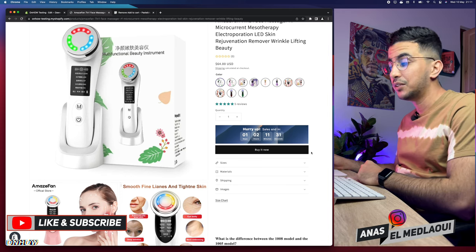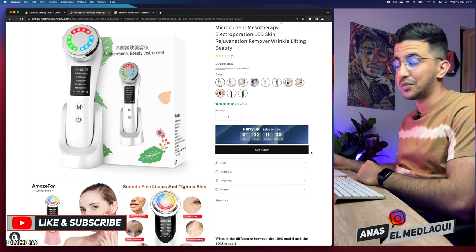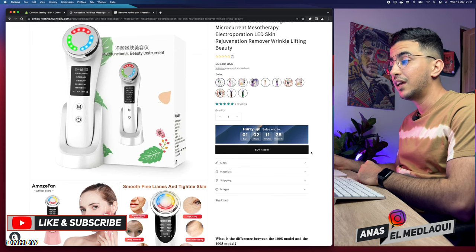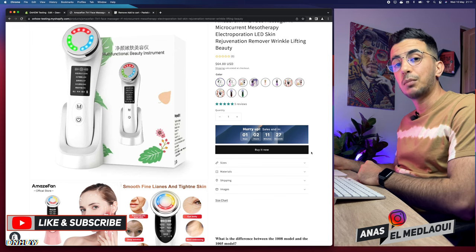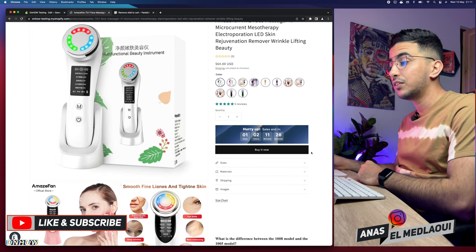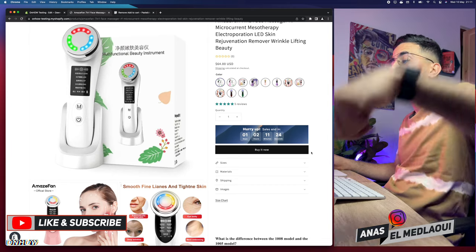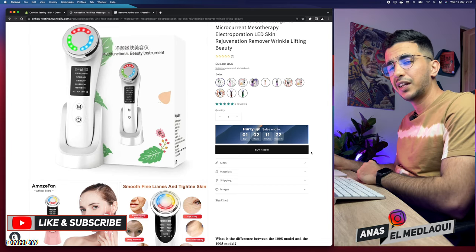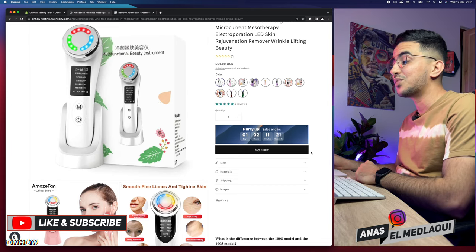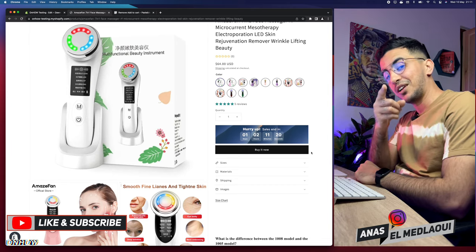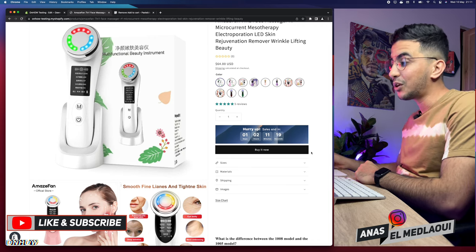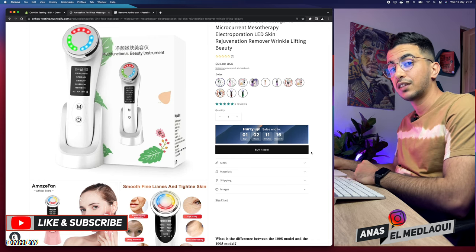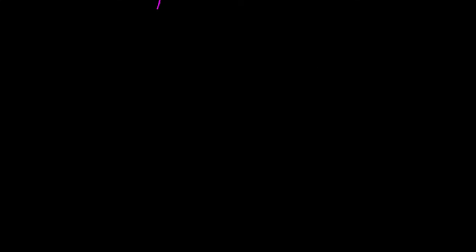That's how you remove the add to cart button from your Shopify store easily, without having to use any apps or anything like that. If you have any questions or video requests make sure to drop them in the comments or check out my Instagram below. Otherwise, my job is done for this video — thanks for watching, catch you in the next one.